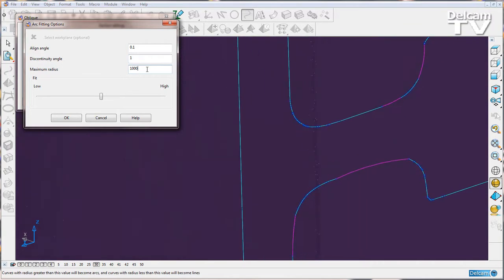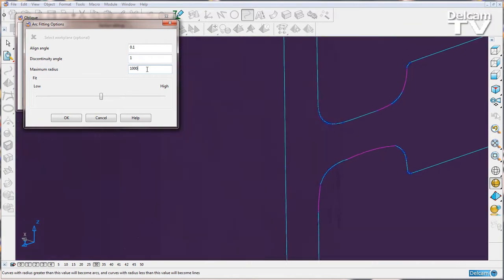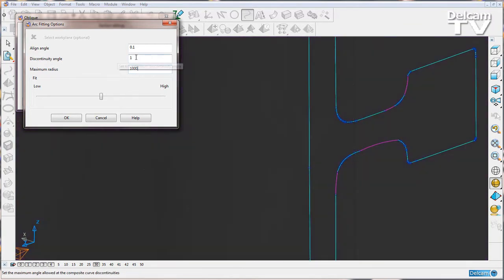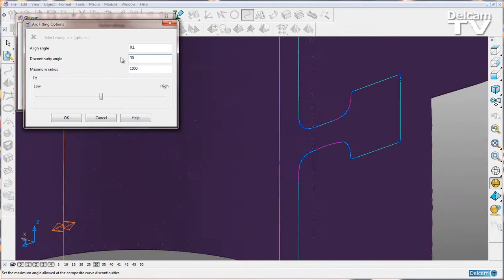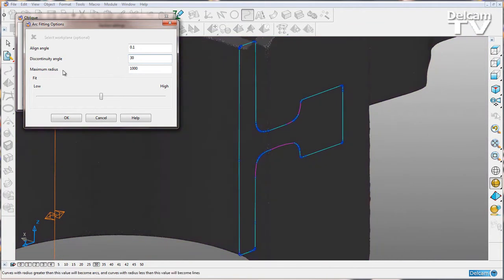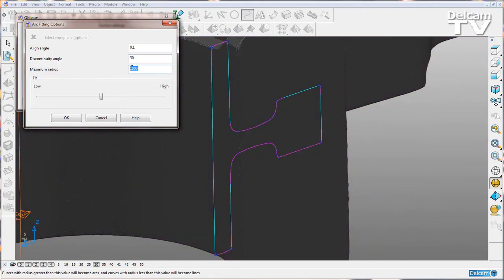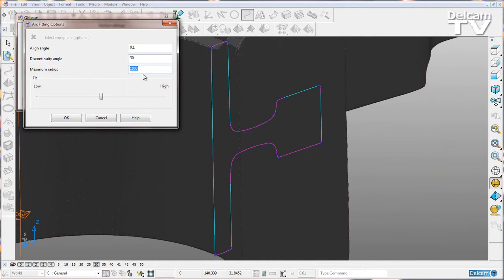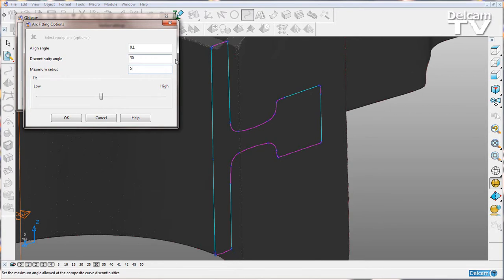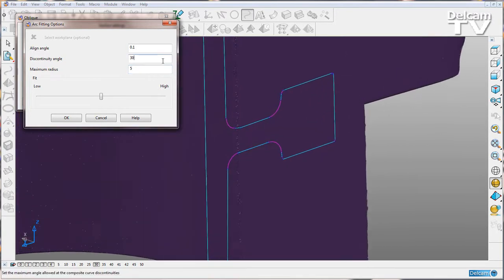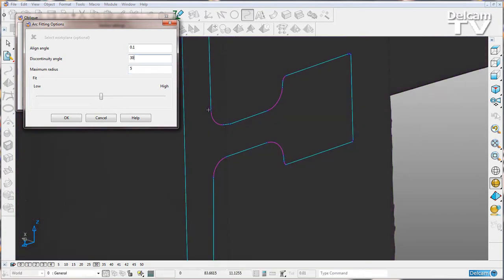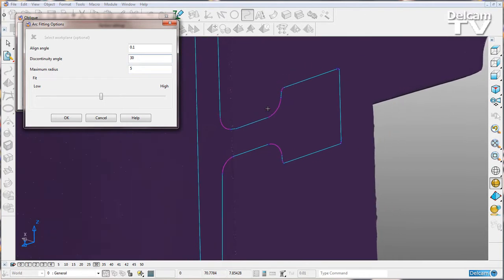Now the maximum radius does what it says on the tin. We've got a maximum radius here of a thousand, so I can change this. I can drop it down to five, click anywhere else, and you can see we've no longer got a curve spanning all along here because our maximum radius is set to five millimeters.